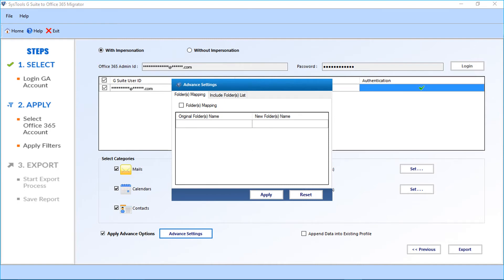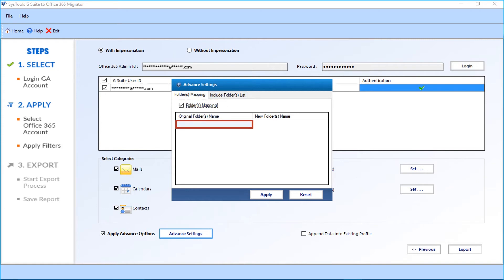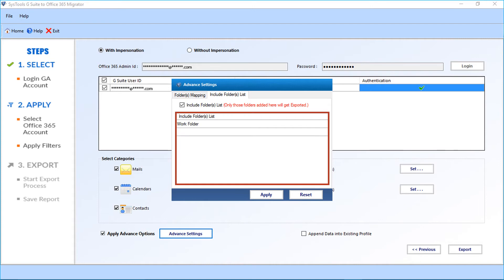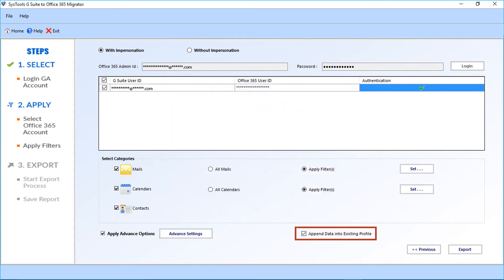In the advanced settings option, you can see the folder mapping and include folder list options. Select the folder mapping checkbox option. Below, enter the original folder names from your Google account, and in the next field enter the new folder name to migrate files into. Then comes the include folder list option — select this option to include more folders. After entering the details, click Apply. There is also the append data into existing profile option — selecting this will let you export data into the existing folders of the account you are migrating data into.